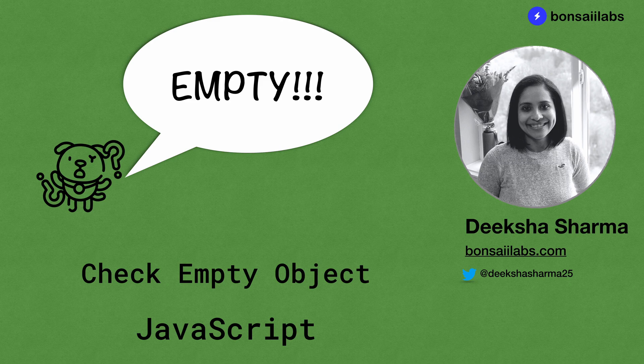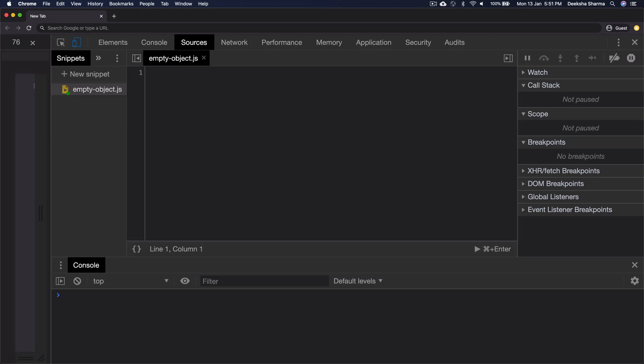Let's write some code to see how you can do that. Let's say we have an object users with empty curly braces. Our goal is to check if users contain any key value pairs or to say entries inside it.